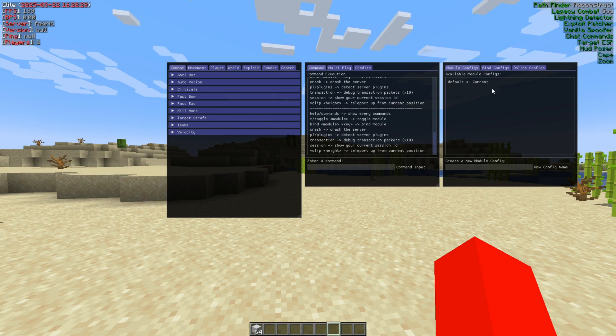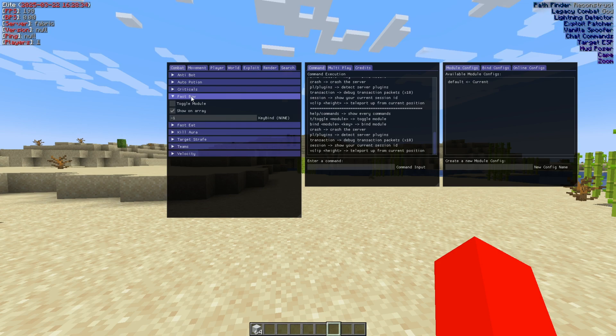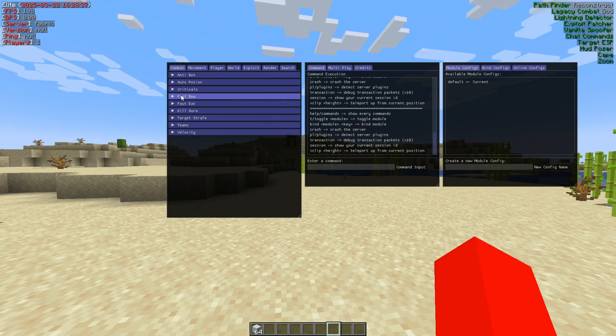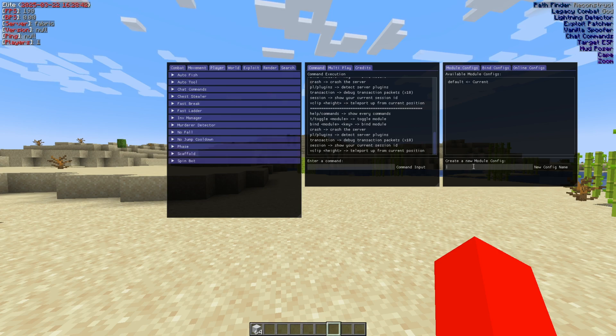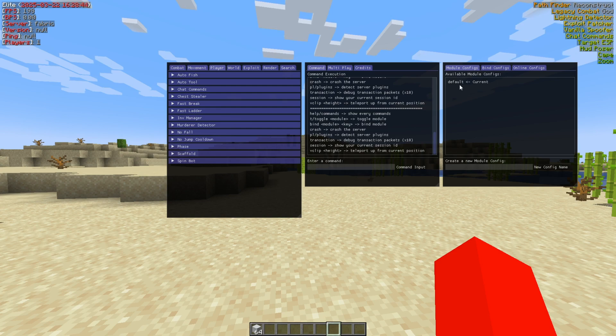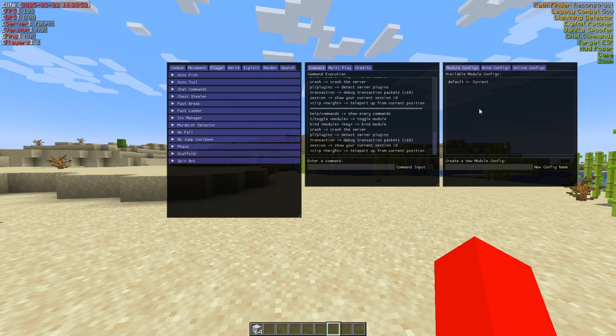So basically, what configs are is they allow you to save your settings. People often make configs for different game modes and the like. So say we want to set a keybind for the fast build. We want to turn on a bunch of things that we can save through the configs over here. Simply give it a name, and it'll be saved. You can simply switch configs by clicking on them right here.